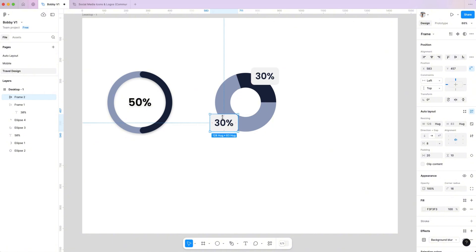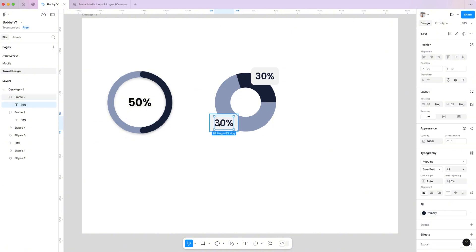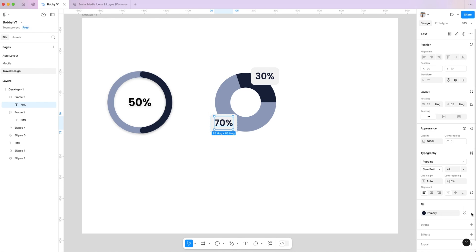Duplicate the number, change the value, and place it on the other side of the pie chart. Now you have the complete pie chart.